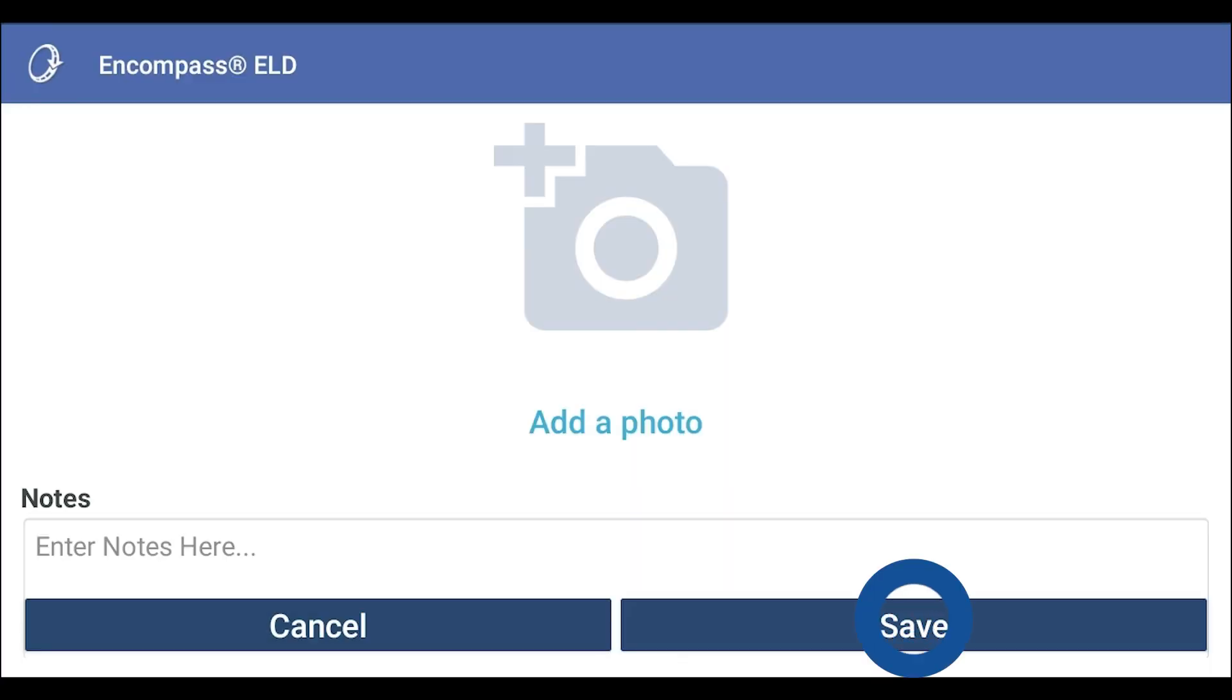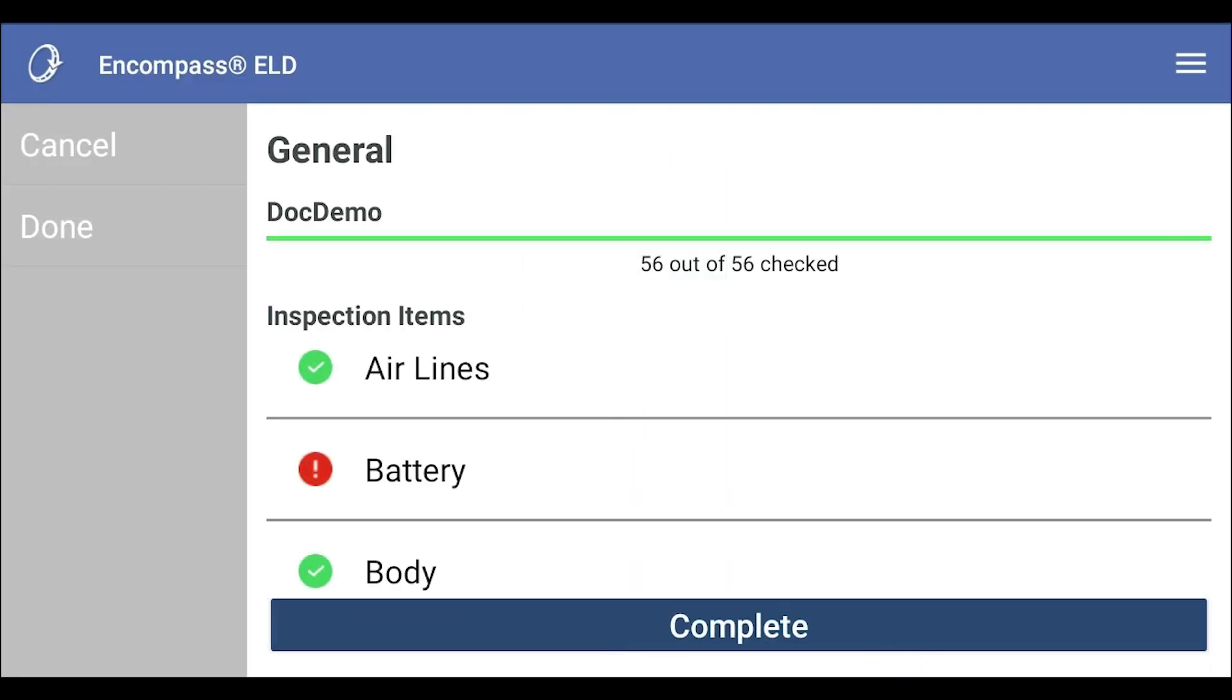Tap save. The defect will now display with a red exclamation. Continue marking inspection items as needed.